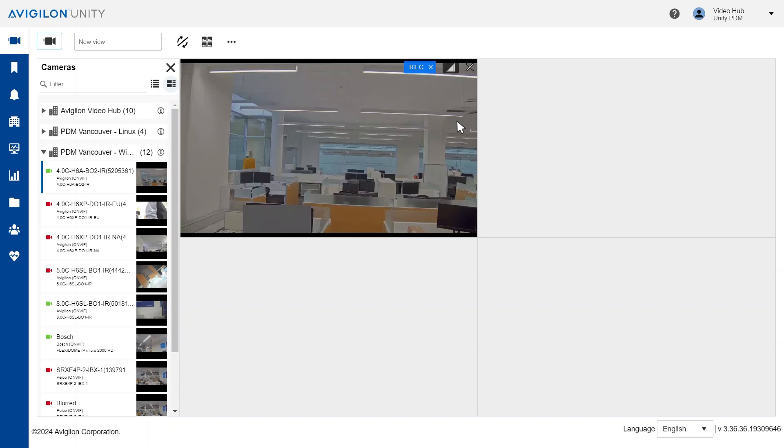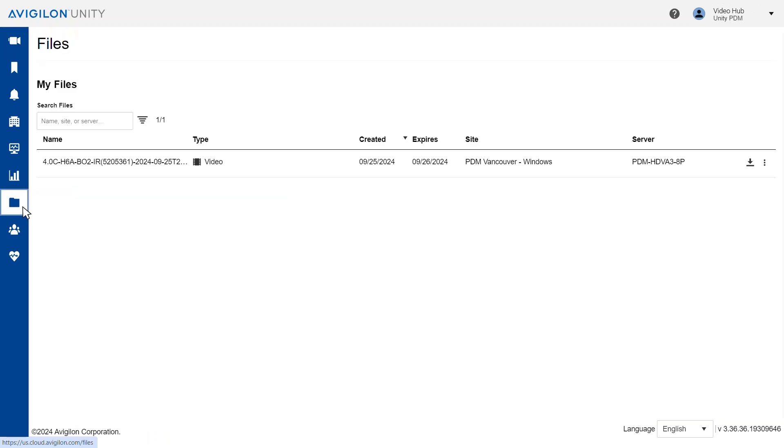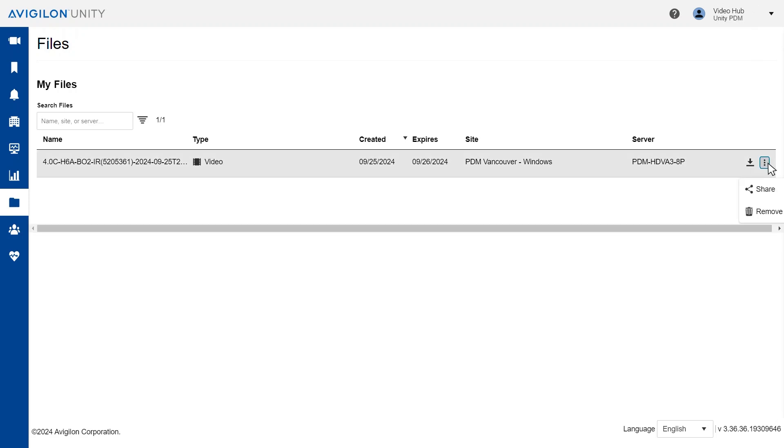If the link is lost within the 24-hour expiration period, you can find the link by navigating to the files tab in the left-hand menu. To delete the link before expiration, locate the video clip file, click the three vertical dots menu, and click remove.